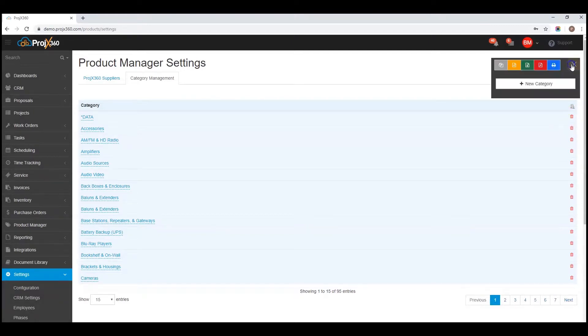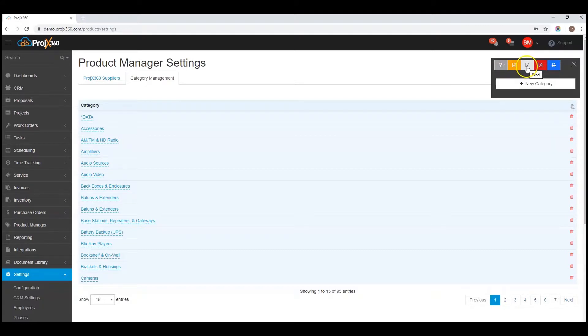We also have in the cogwheel, icons to copy, CSV, Excel, PDF, or printing the current dashboard view.